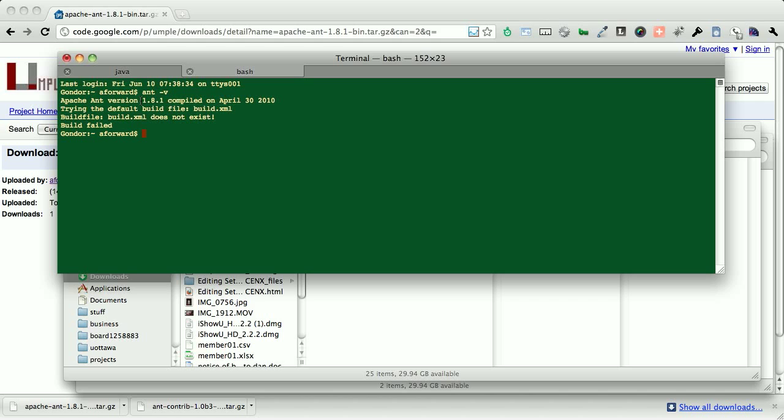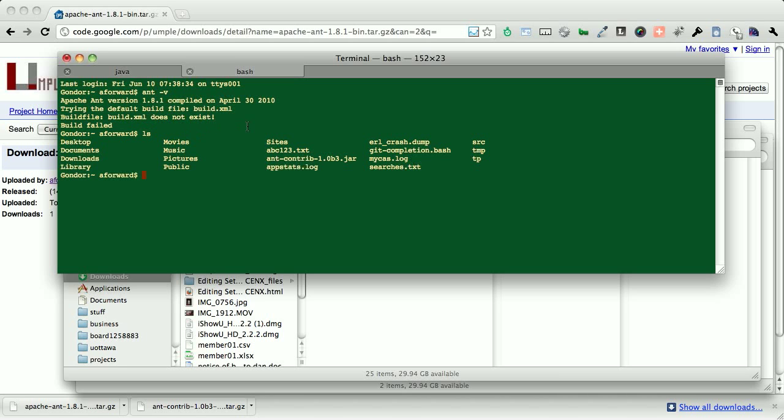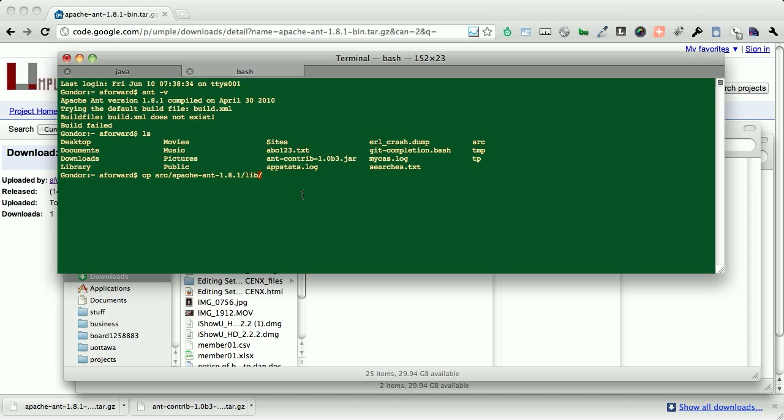The next step is similar to the first step, is we need to get that contribs into the lib directory. So here, we're going to take a look, and our contrib jar is still there. So we're simply going to copy it into source Apache ant 1.8.1 lib. And we forgot to type in ant contrib. So we're going to copy ant contrib into the source Apache lib directory.